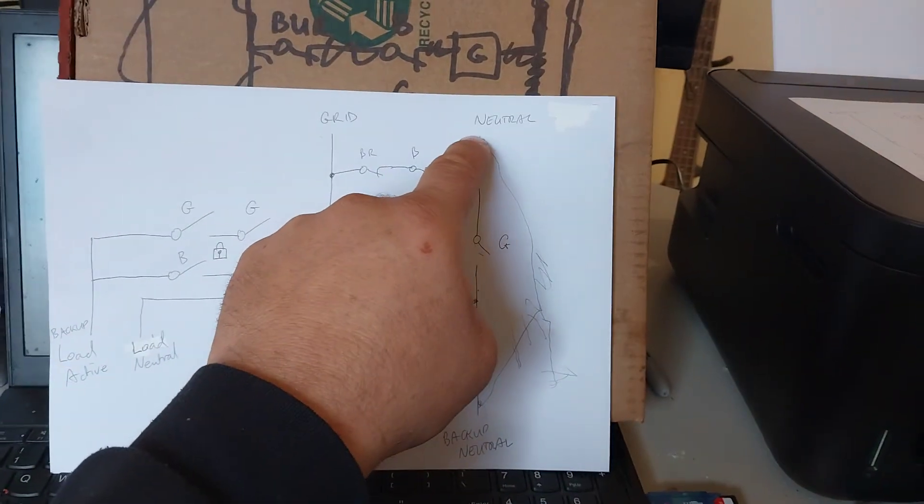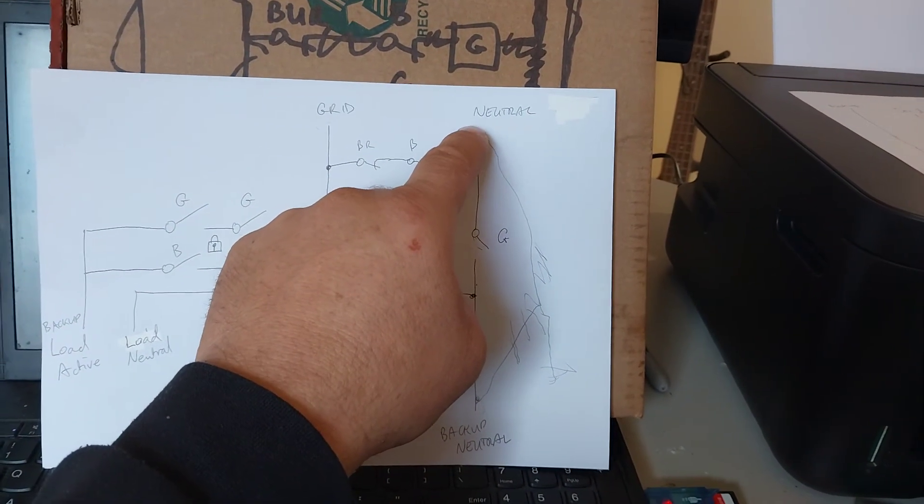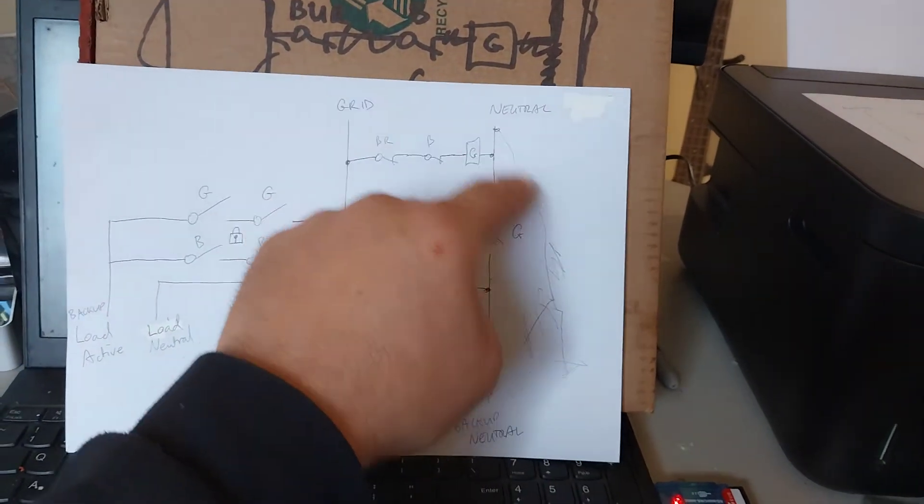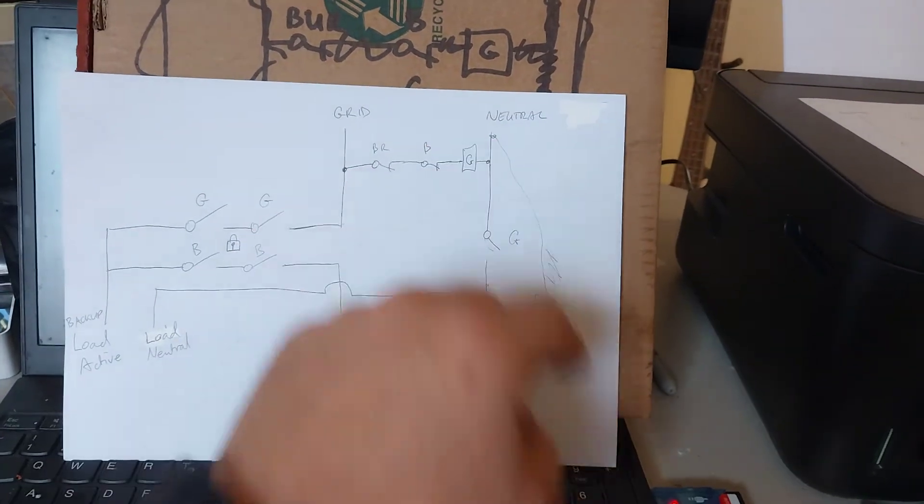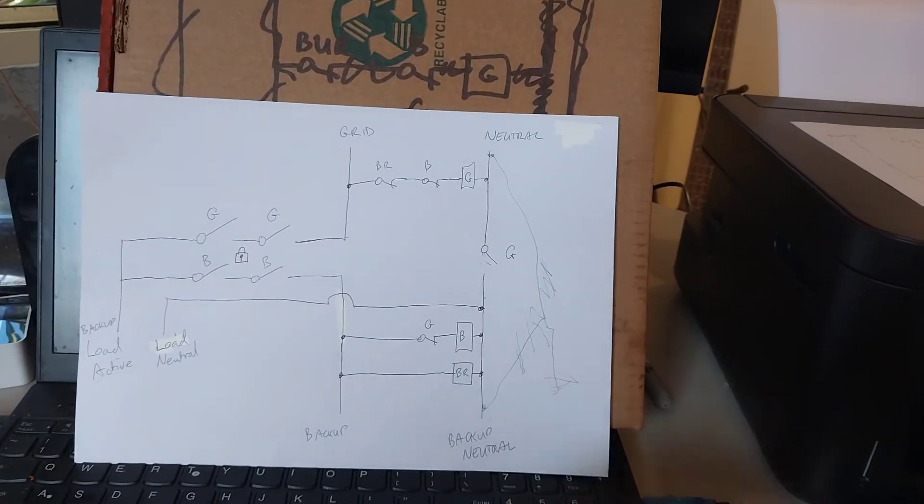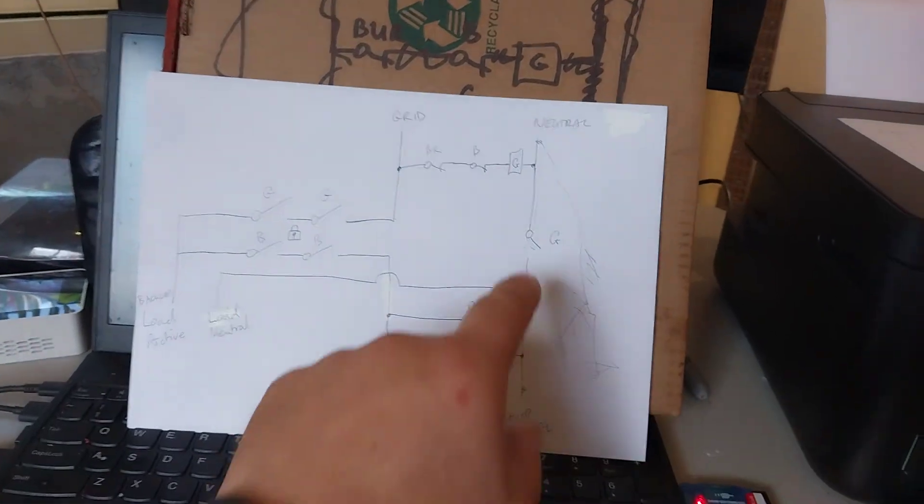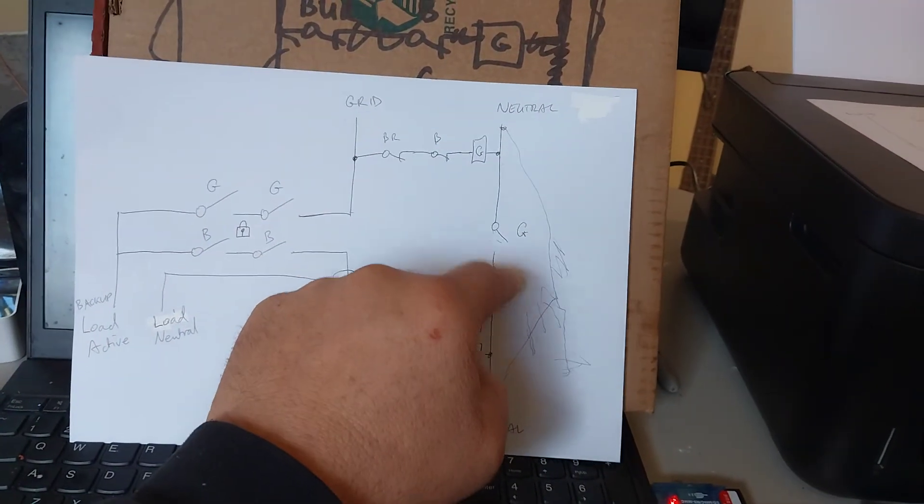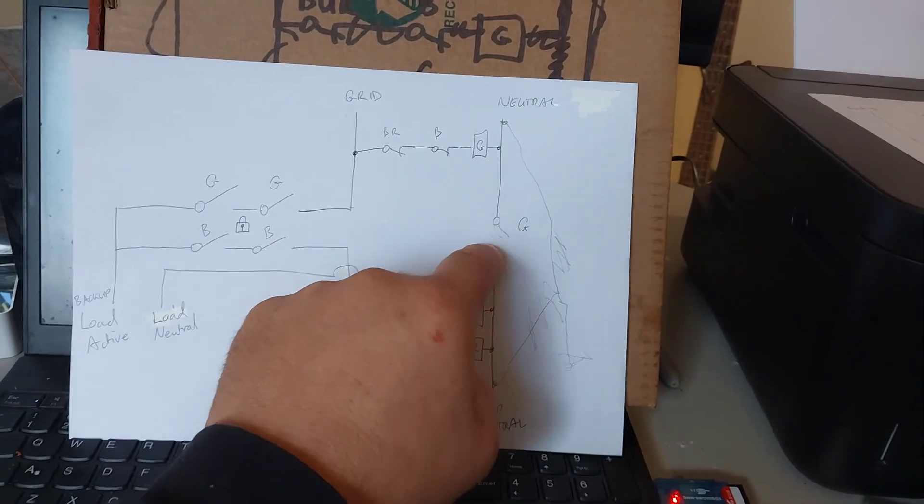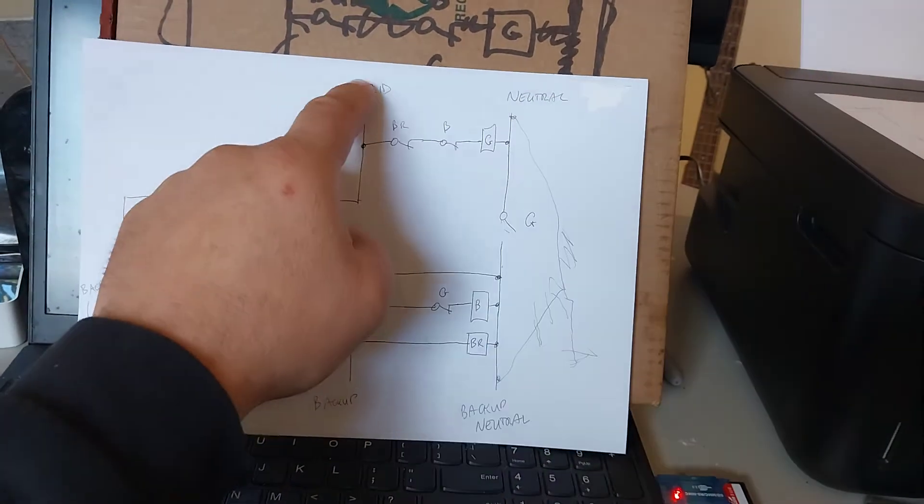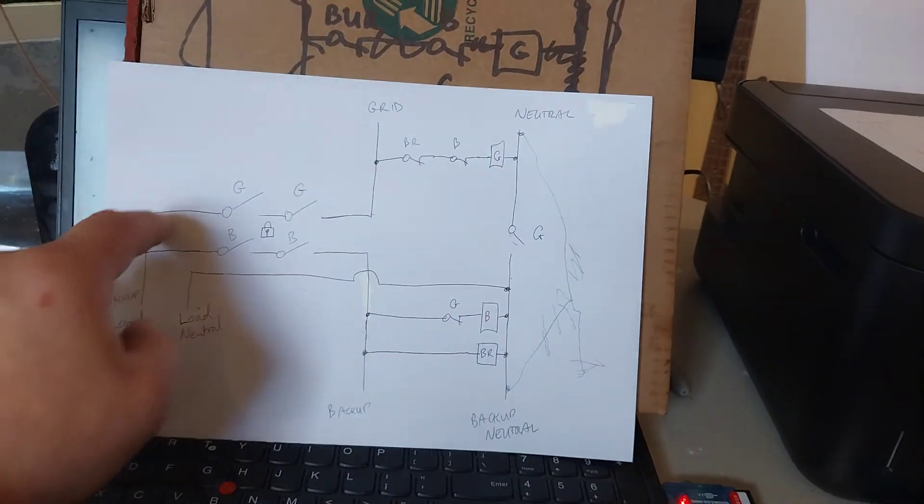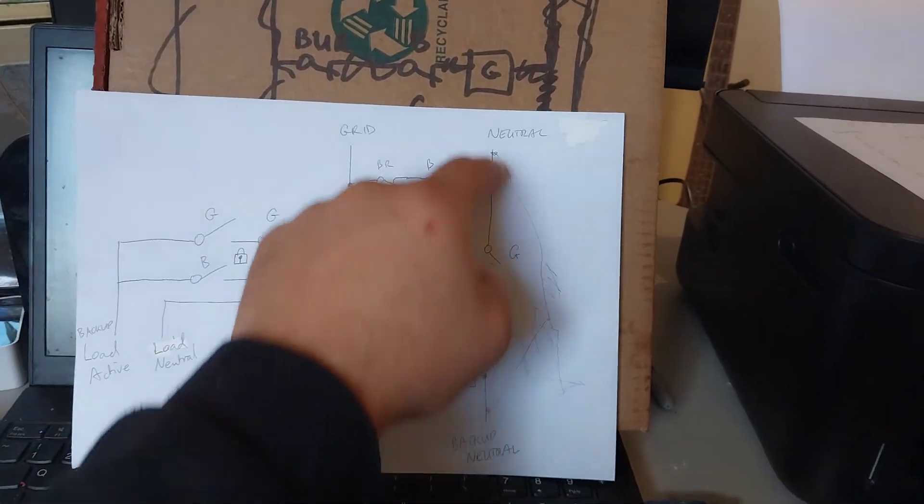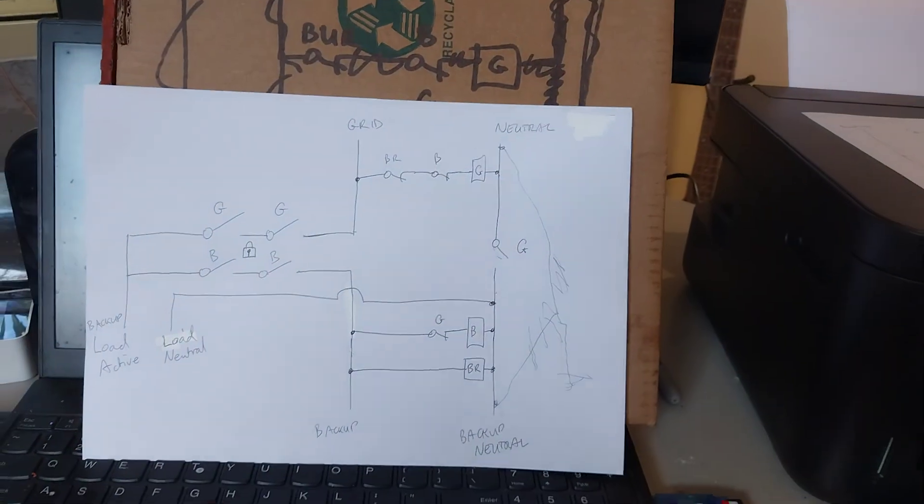And if it's already got a link between neutral and earth in the main switchboard, it'll have current flowing through the earth wire under certain circumstances. We don't want that. So that's why these two neutral bars are separate and that contact is there only for when you have no backup power and the grid is supplying your backup loads and needs to get back to the main neutral.